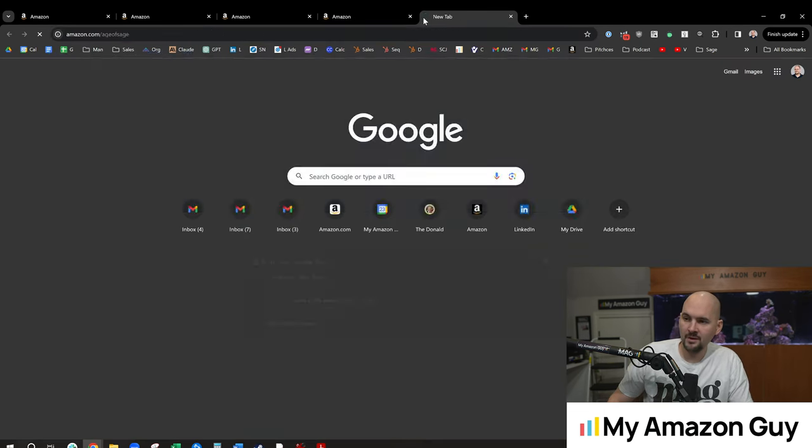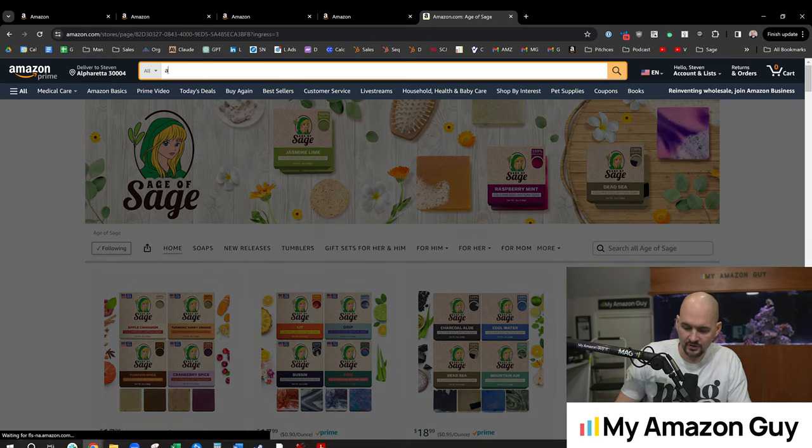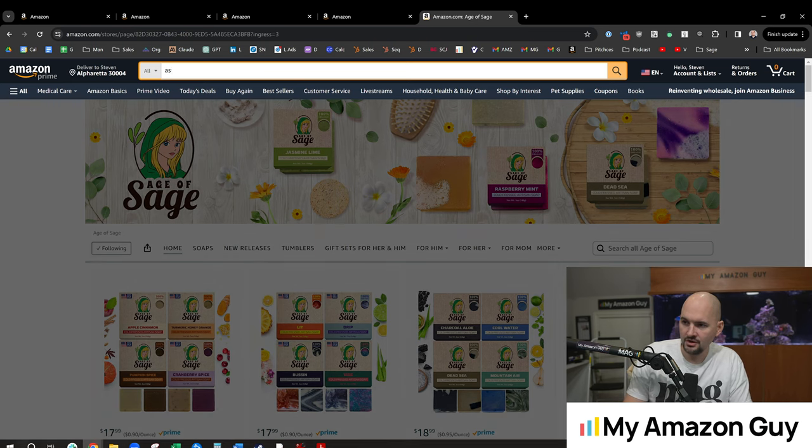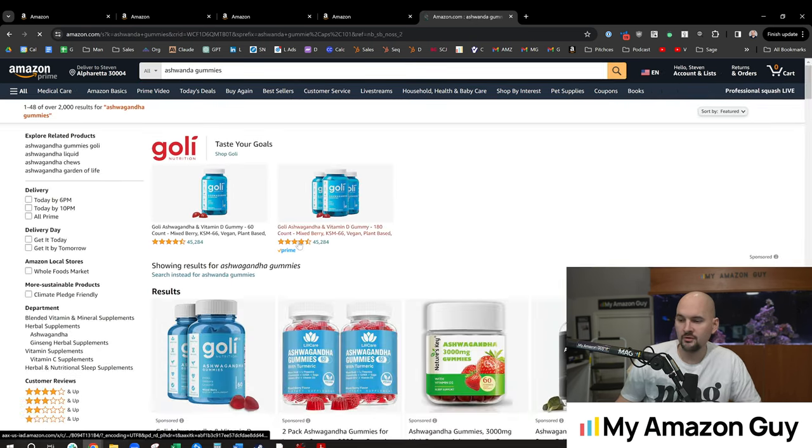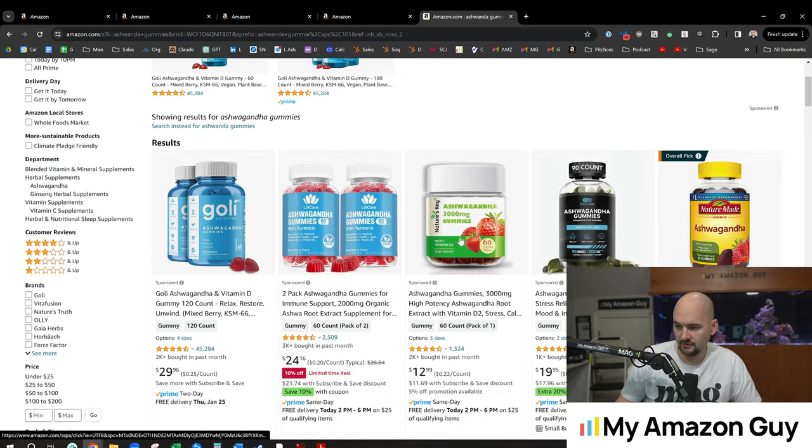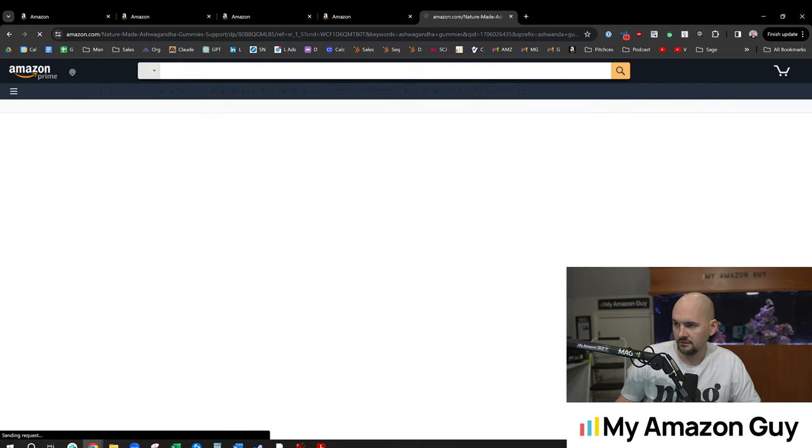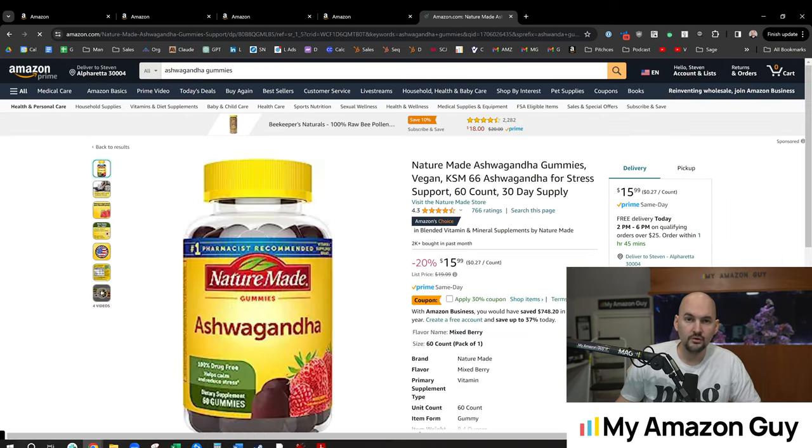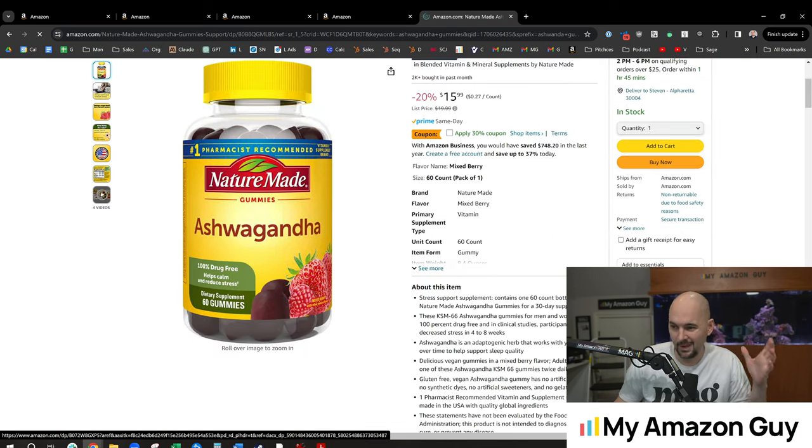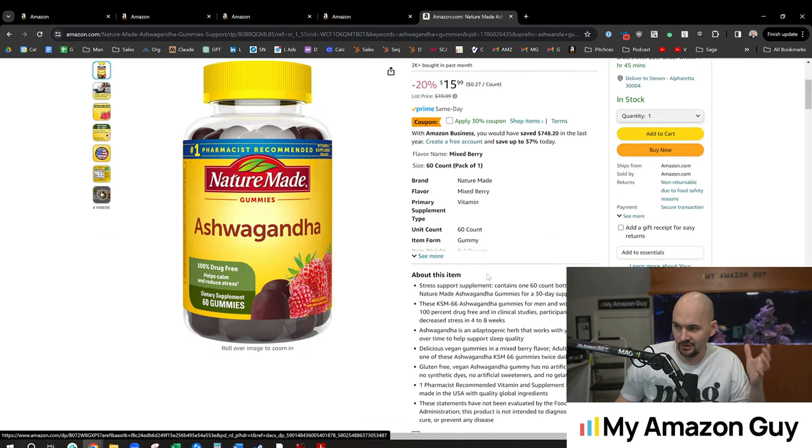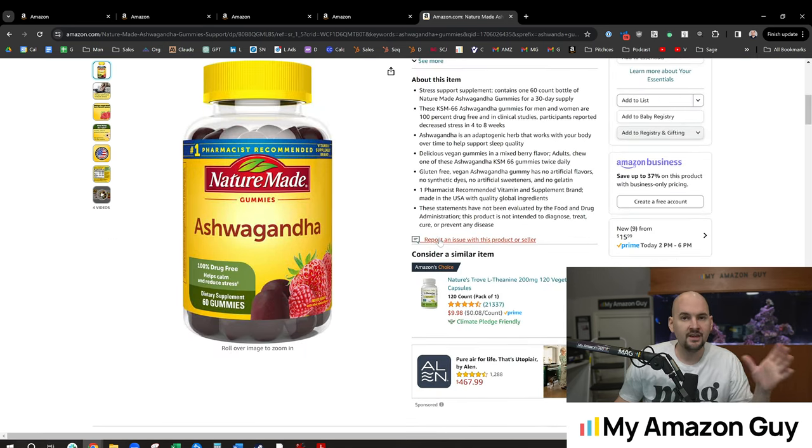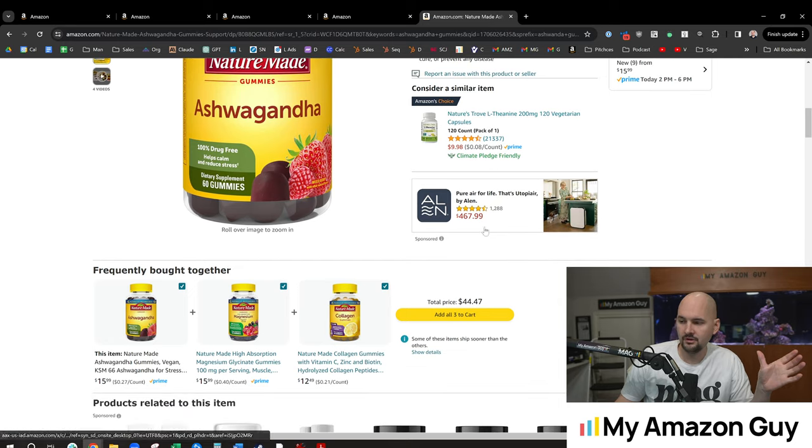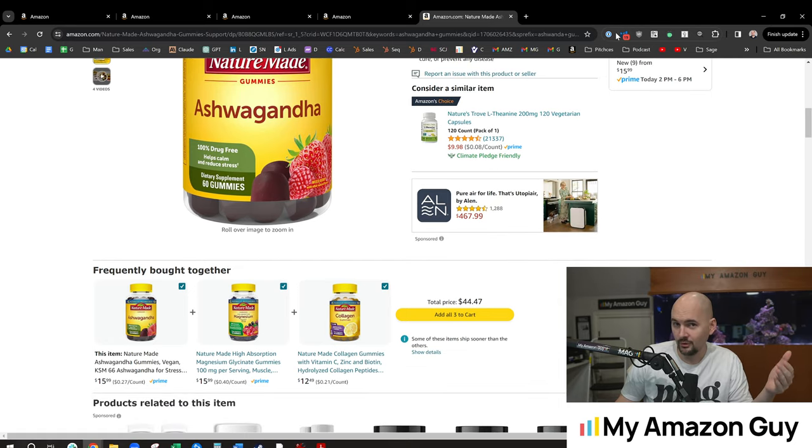So if we went over to amazon.com and we typed in ashwagandha gummies, and let's say we were going to try and recreate this. We do this in several phases of SEO, and this is like getting started with the master keyword list.